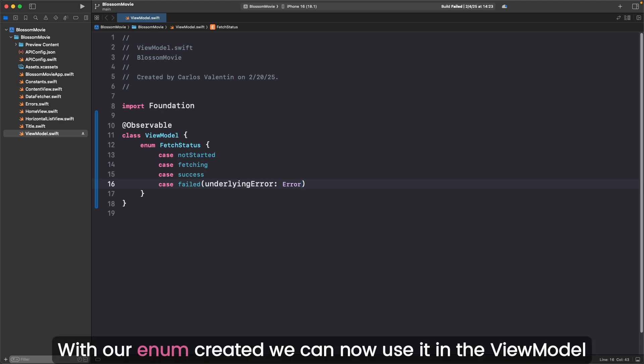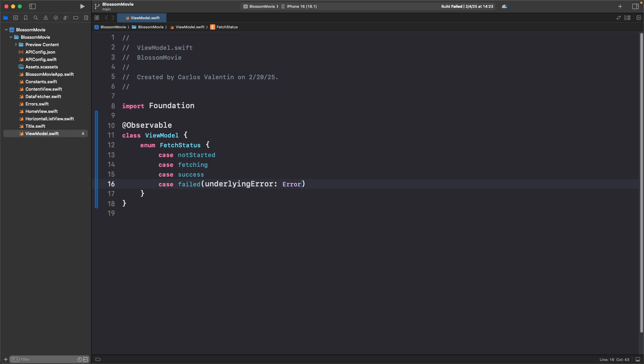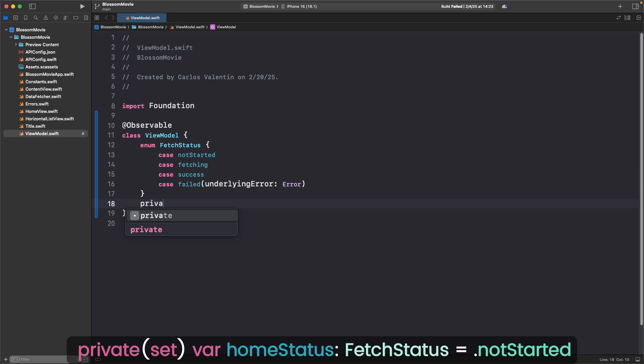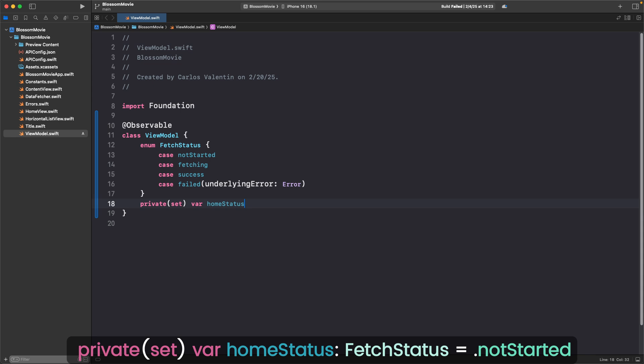With our enum created, we can now use it in the ViewModel. Down arrow after the enum closing brace and hit enter. Private parenthesis set, parenthesis var homeStatus colon FetchStatus equals .notStarted.